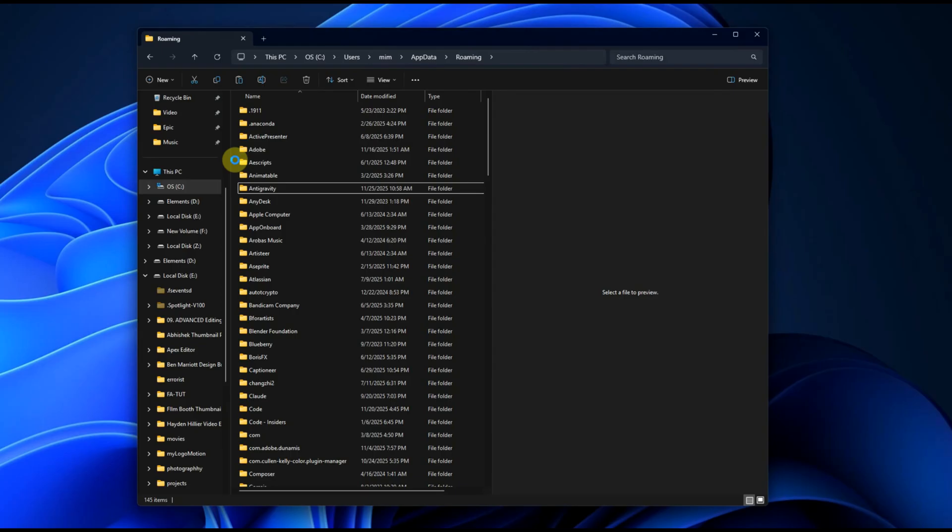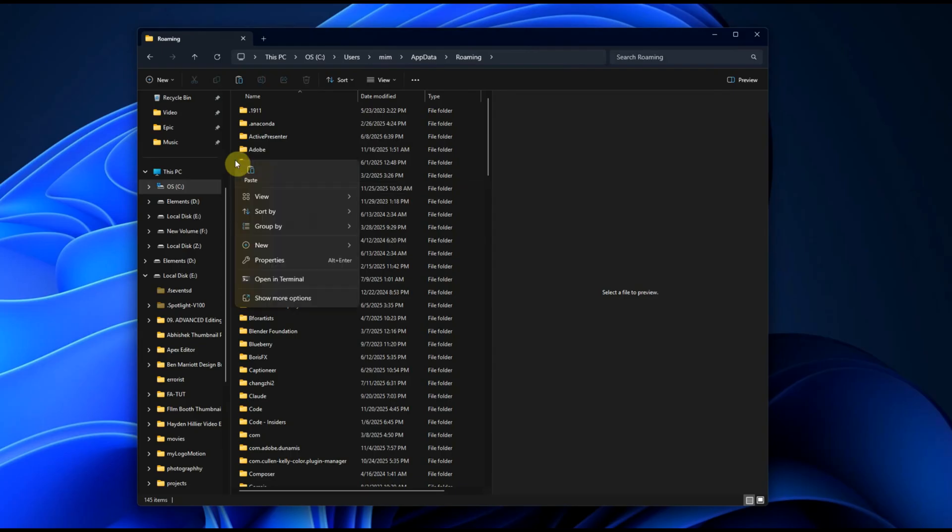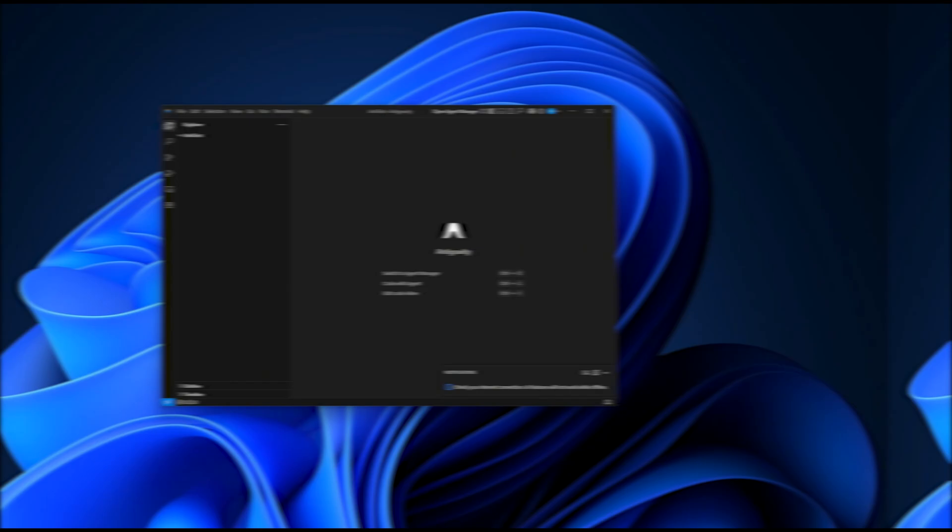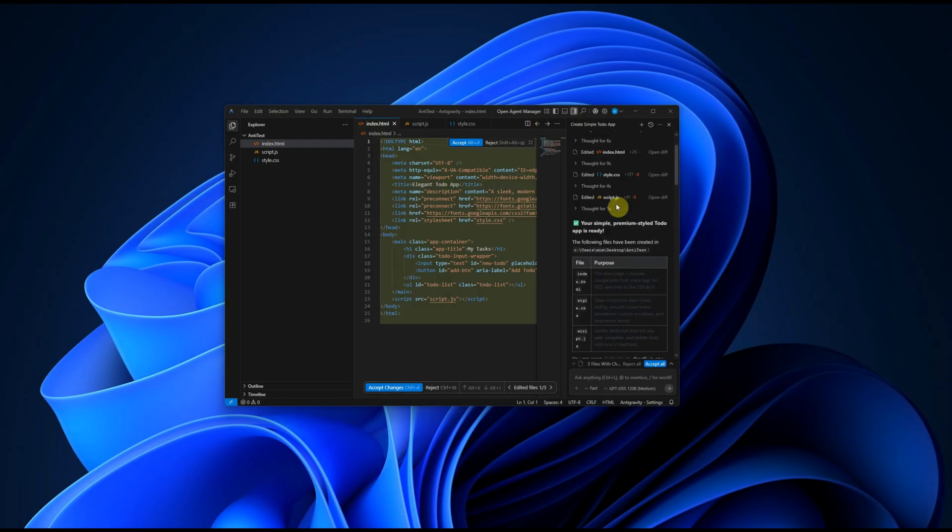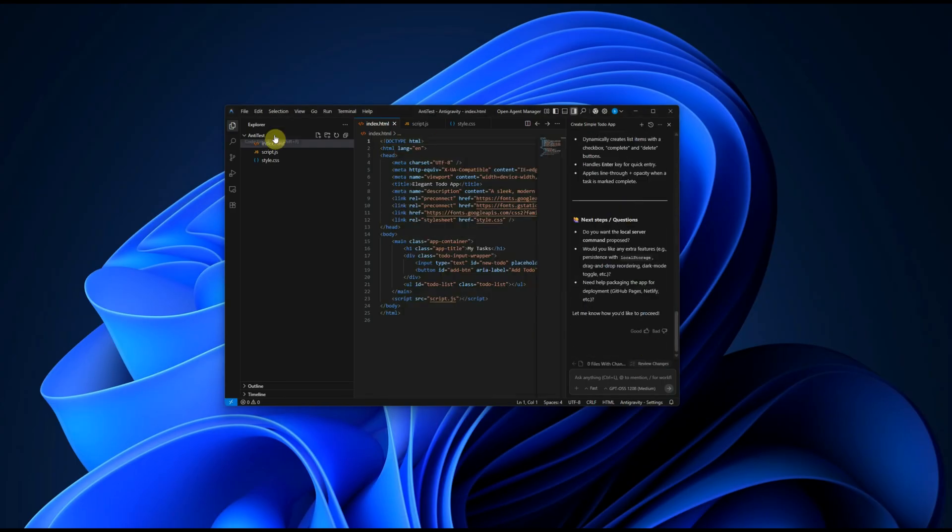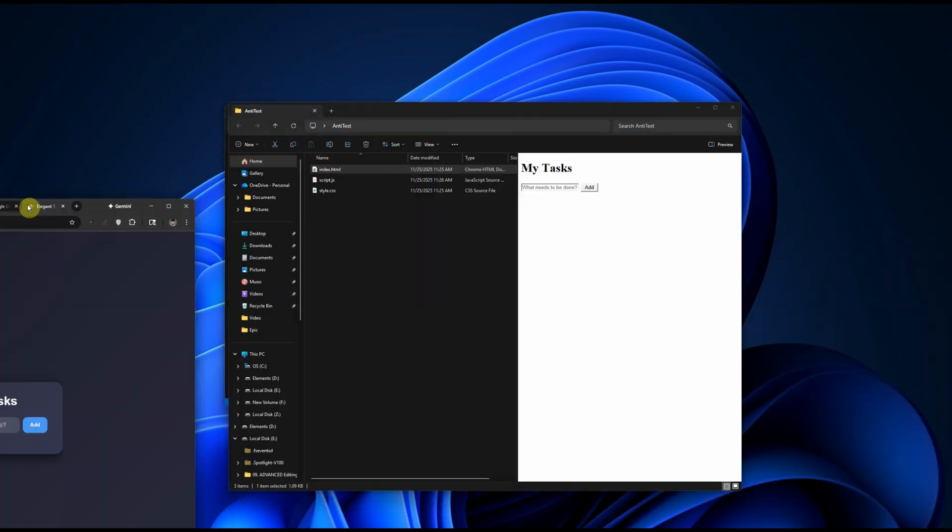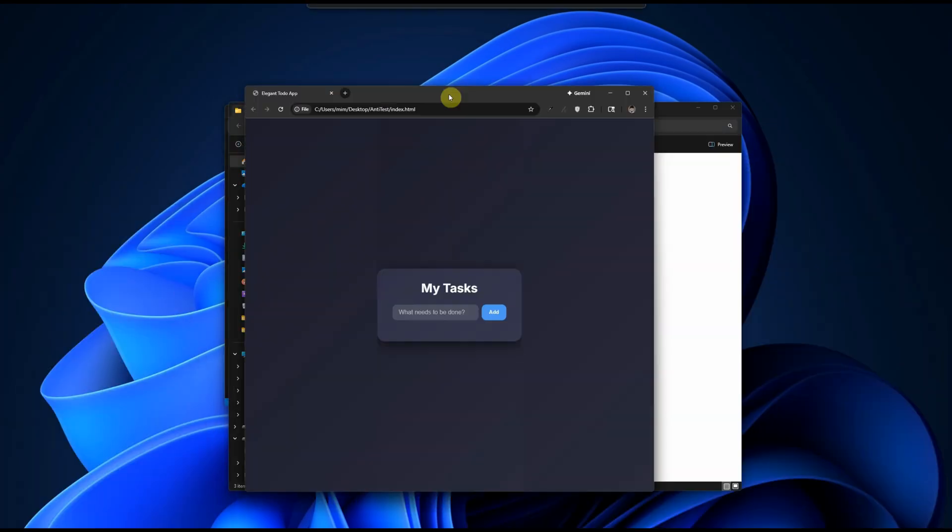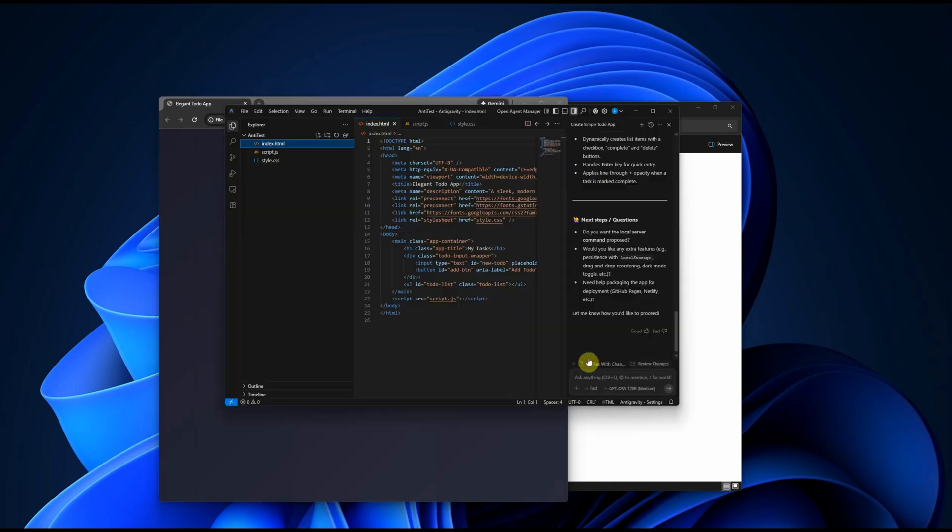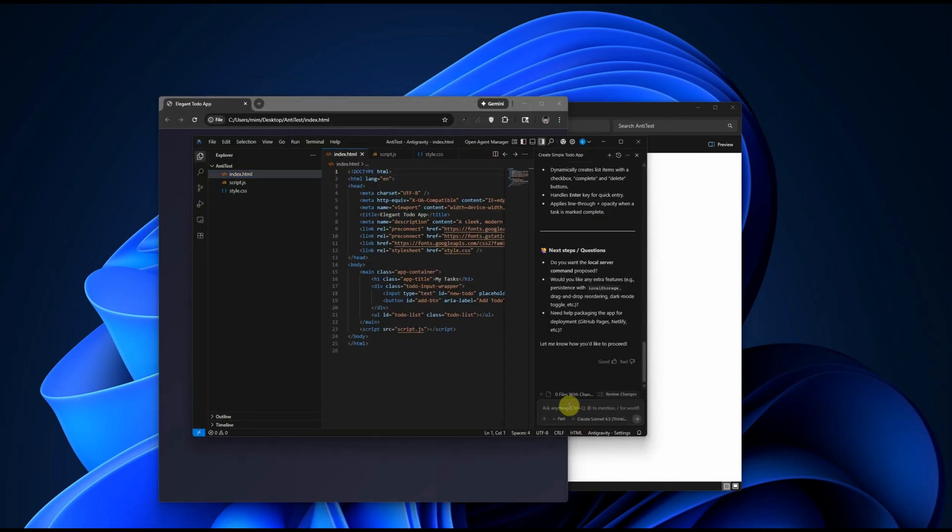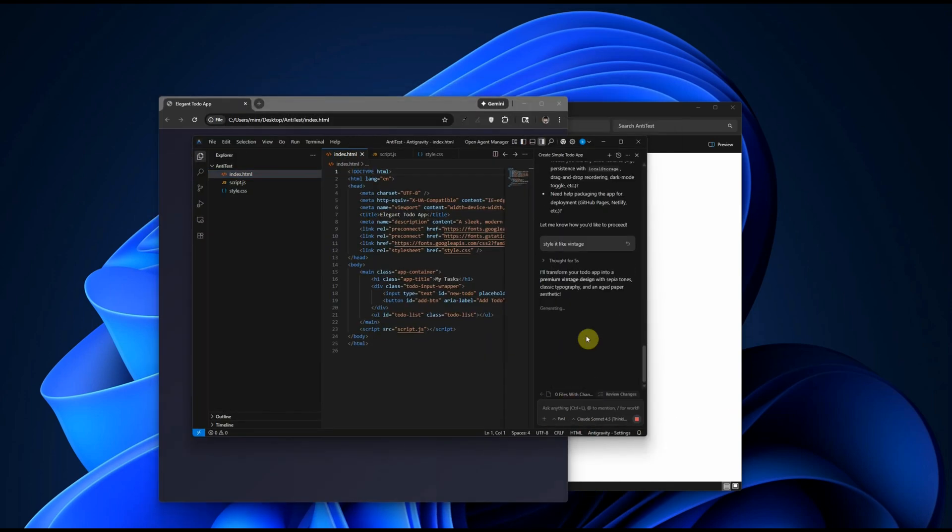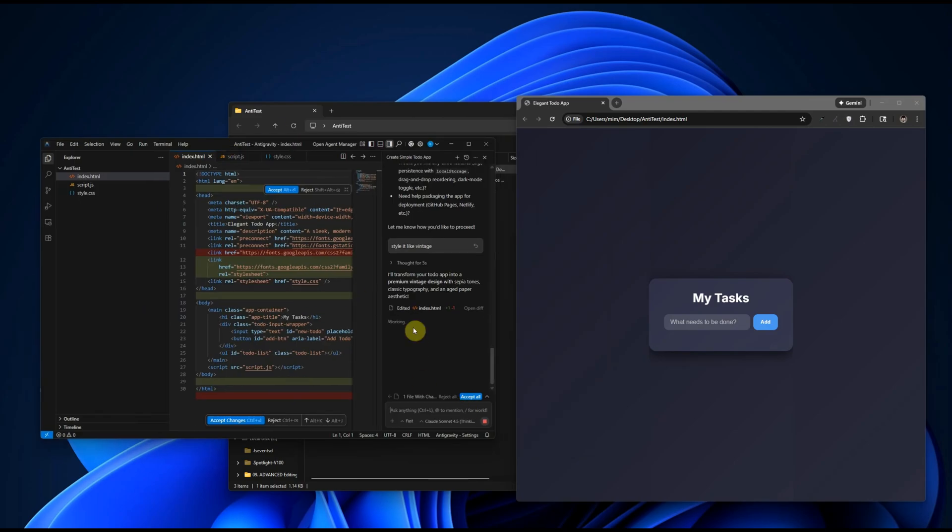This replaces the incomplete configuration with a valid one. Now, open the app again. The broken login step gets skipped, Antigravity opens immediately. Everything loads normally. Problem solved. Directly on your own PC.